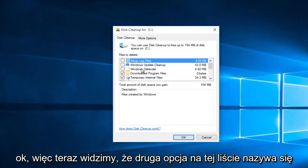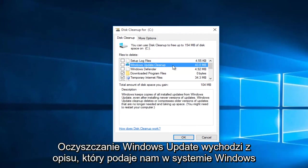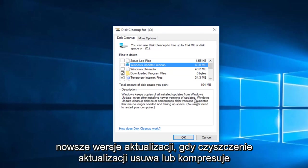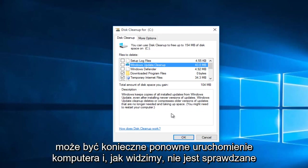Okay, so now we see that the second option on this list is called the Windows Update Cleanup. Going off the description, it tells us that Windows keeps copies of all installed updates from Windows Update even after installing newer versions of updates. Windows Update Cleanup deletes or compresses older versions of updates that are no longer needed and taking up space. You might need to restart your computer.